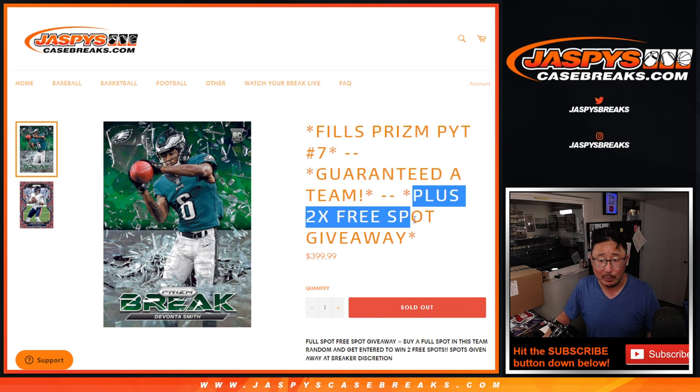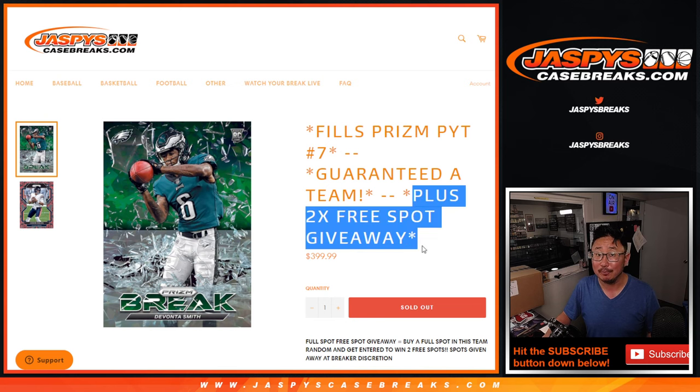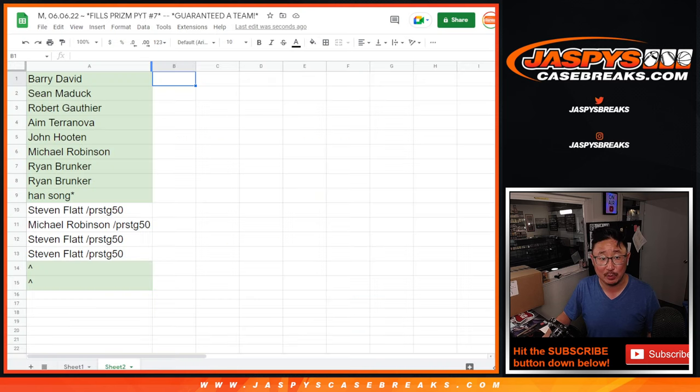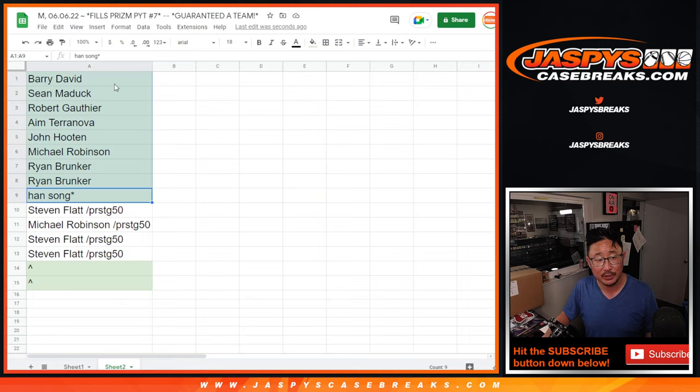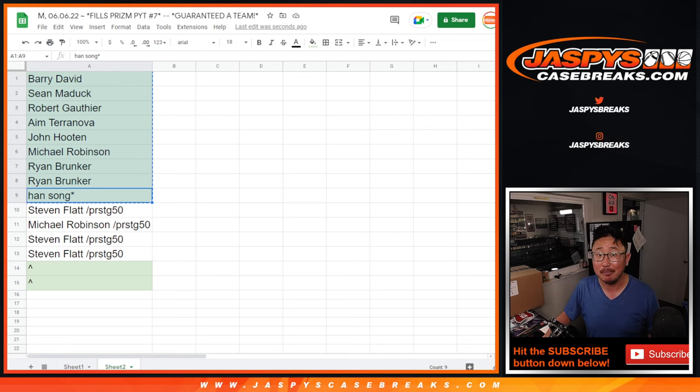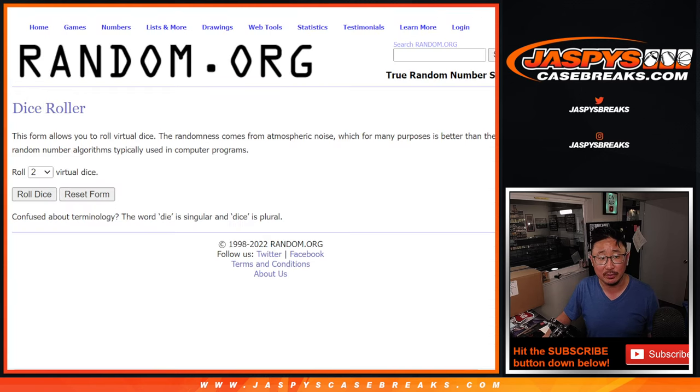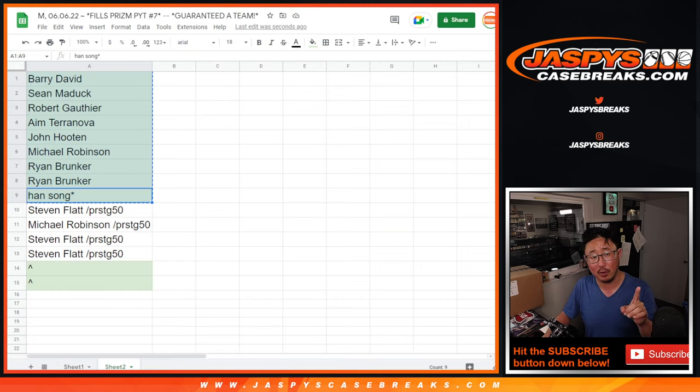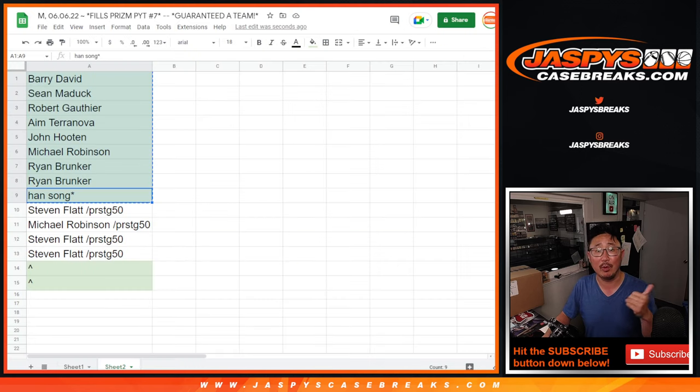Now also, if you bought a full spot, we're giving away two extra spots. Big thanks to this group right here for buying your spot straight up. You've got a chance at an extra spot. So there'll be two different dice rolls, one for this part and then the second one where we assign you a team.